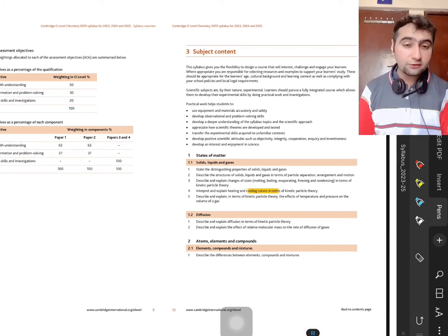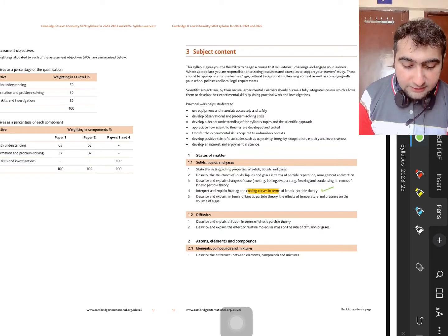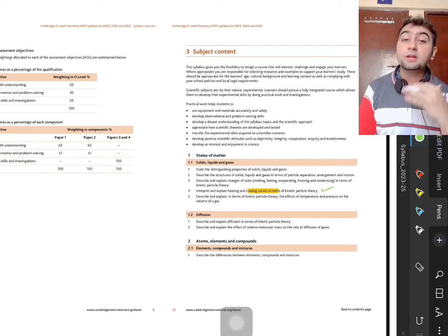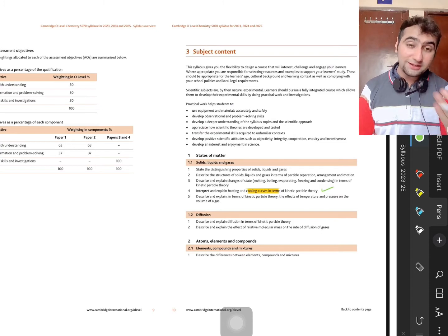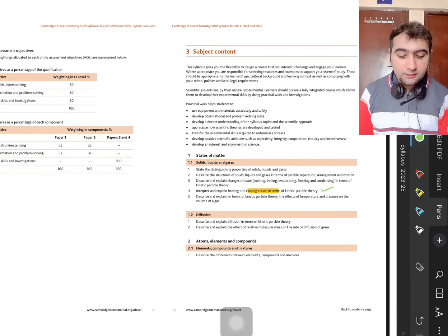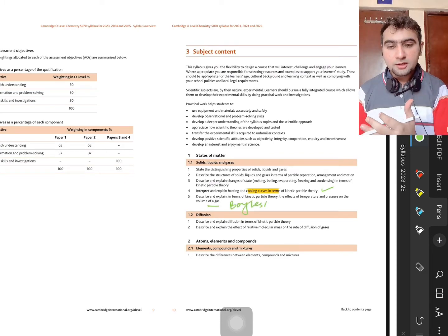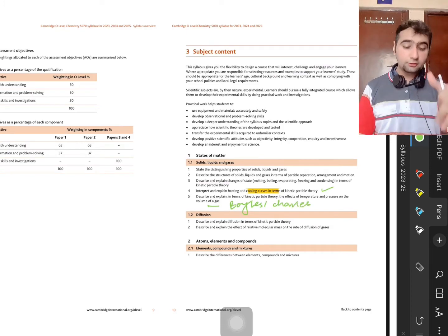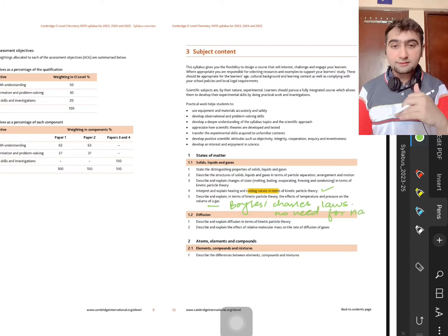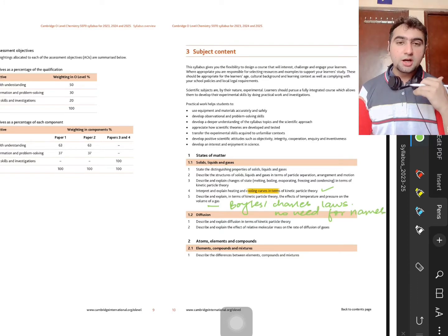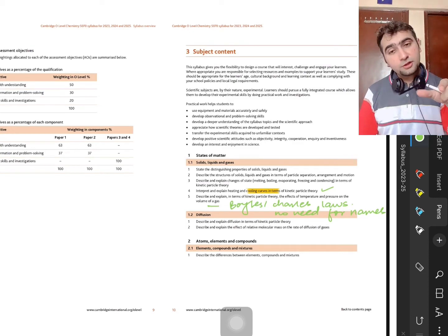The first chapter is no longer called the kinetic particle theory — it's now called states of matter. You're going to see more cooling curve questions, because cooling curves were not technically part of the syllabus earlier but now they are. Apart from that, they want you to understand the role of pressure and temperature on gases and their volumes — similar to Boyle's Law and Charles' Law from physics. You don't need to know the names of these laws, but you need to understand their effects on the volume of gases.